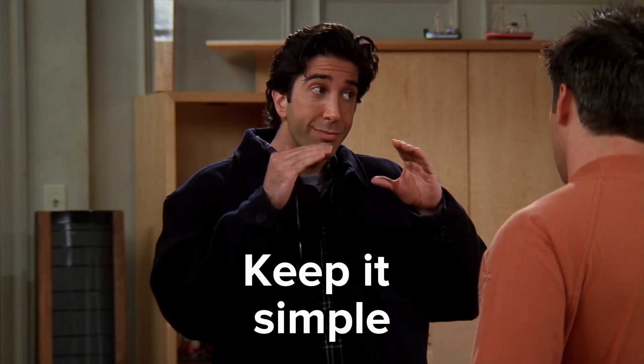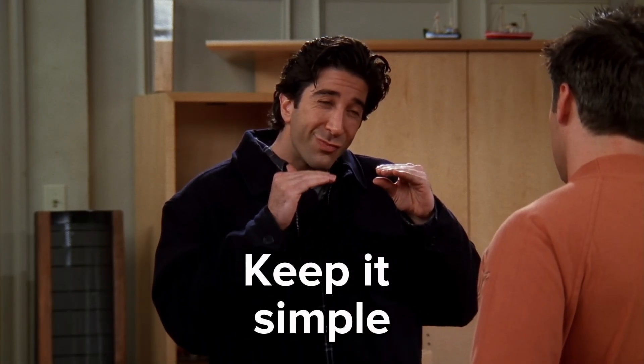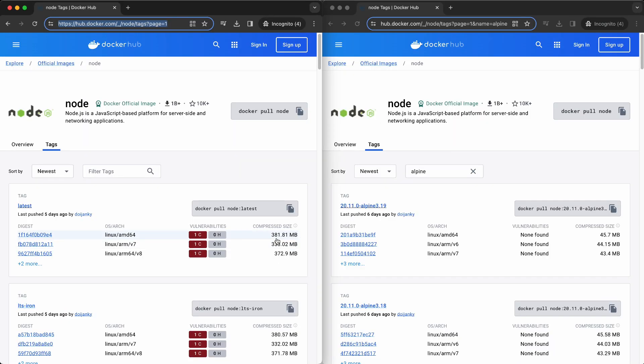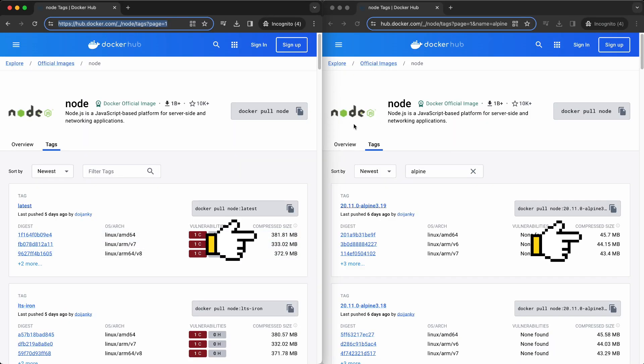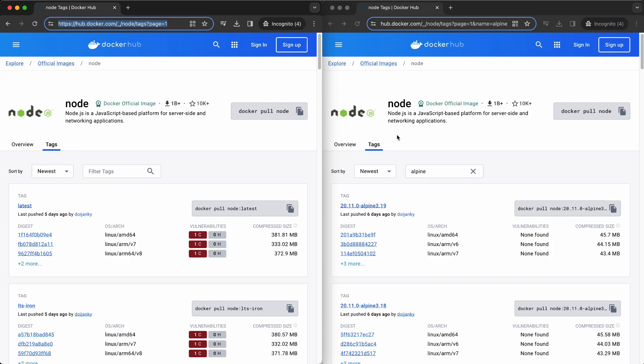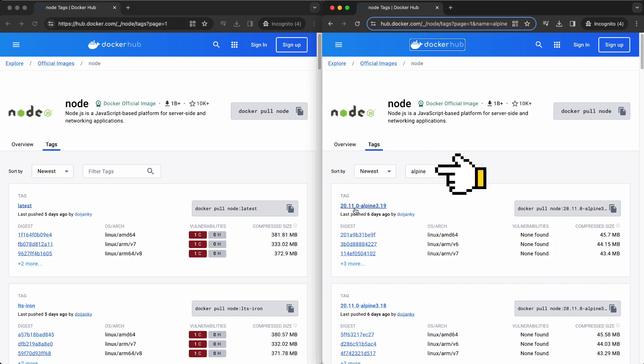Minimalism is key. Choose images that contain only what you need. This not only trims down size, but also minimizes security risks. Images tagged with Alpine or Slim are the go-to for a lean setup.